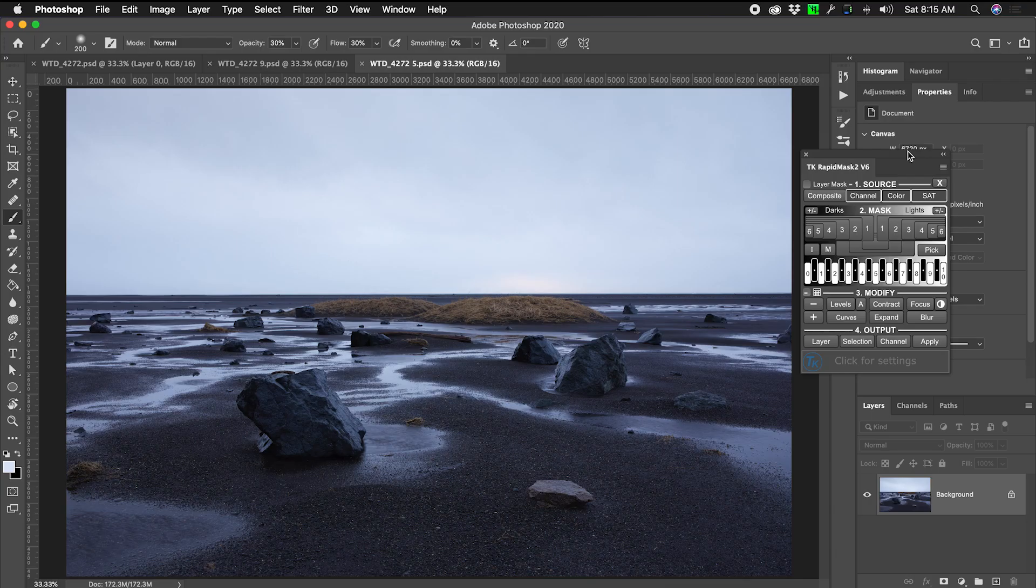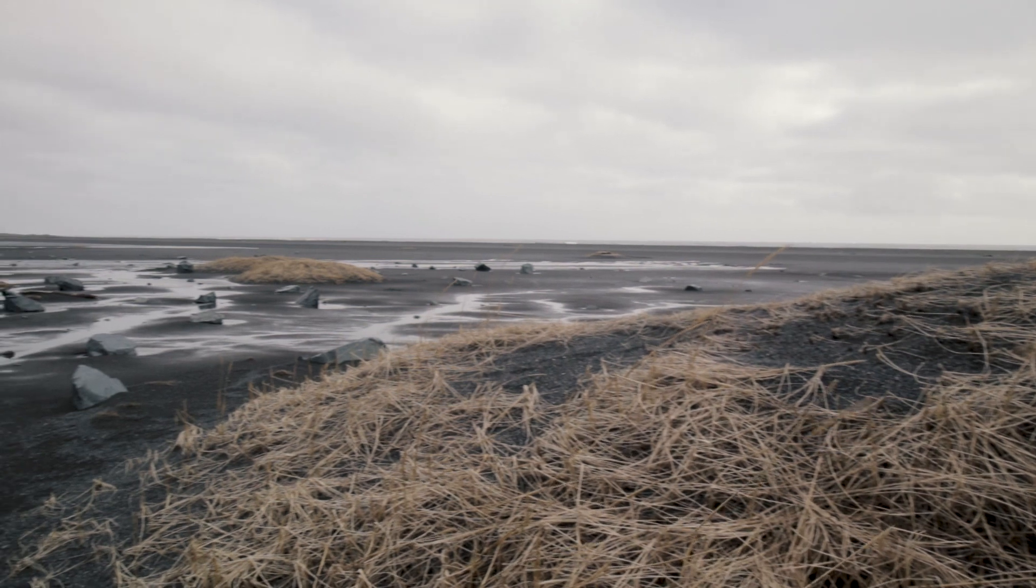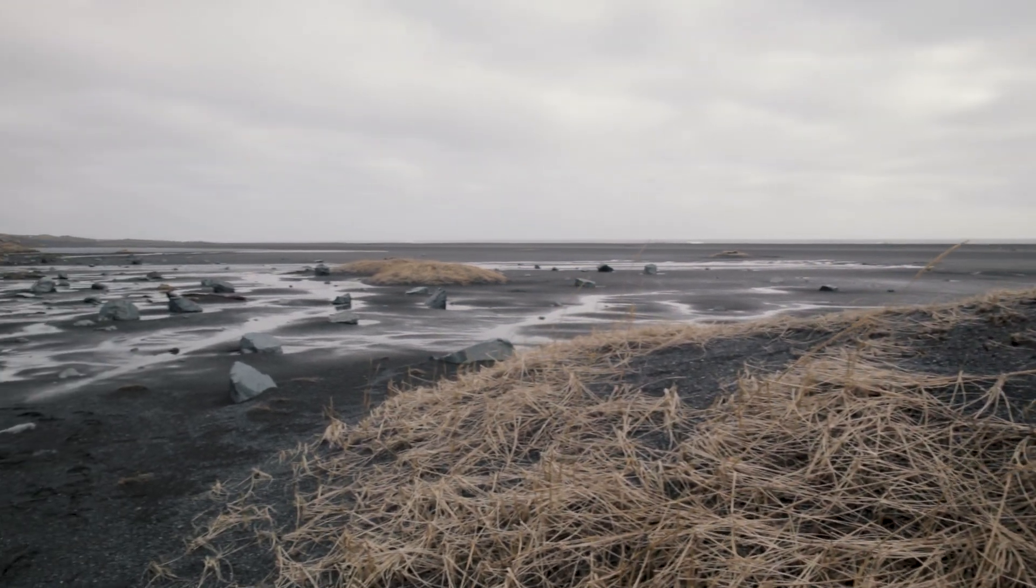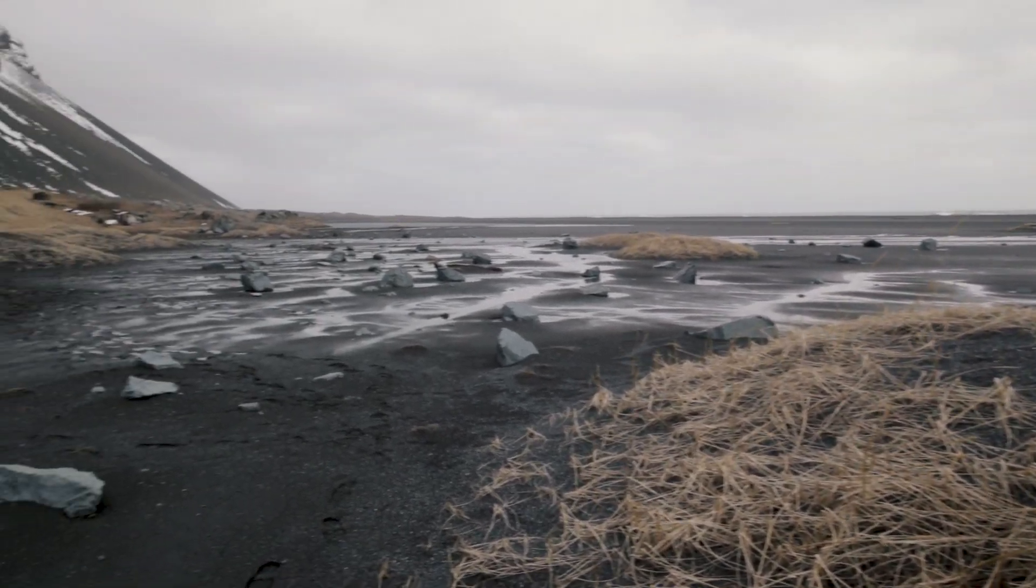Okay, so here we are in Photoshop. Now just to orient you to what you're looking at, this is an image that I captured in Iceland about a year and a half ago when I was there. It was pretty crazy.